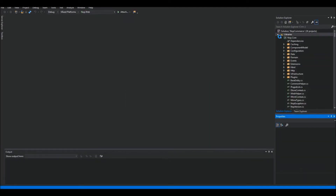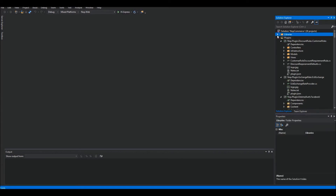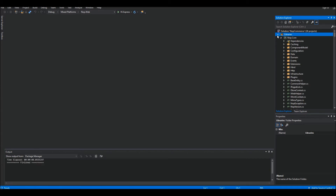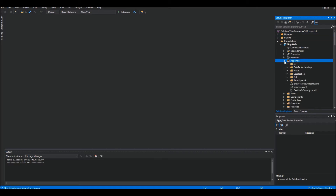Now that we have the project open in Visual Studio 2017 — I want to remind you again that you need the .NET Core SDK to run nopCommerce 4.0, so please go to the Microsoft site and install the Core SDK and runtime file. I'm going to go into Presentation > Nop.Web > App_Data folder.